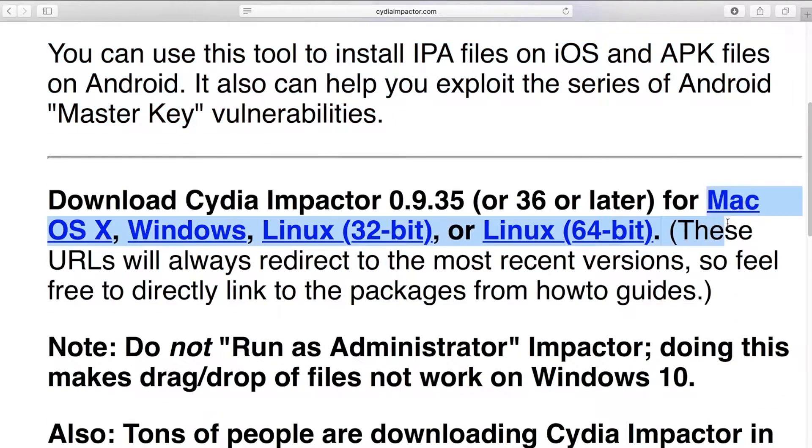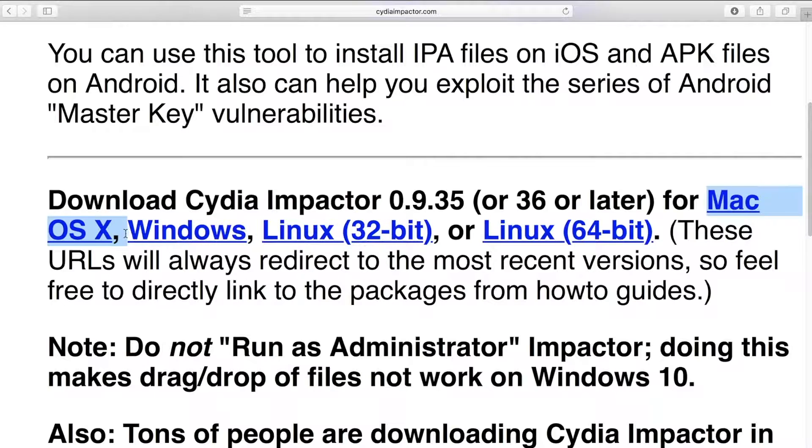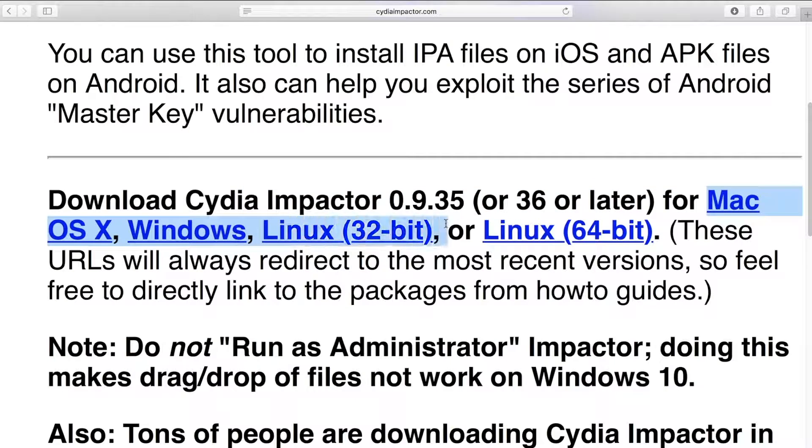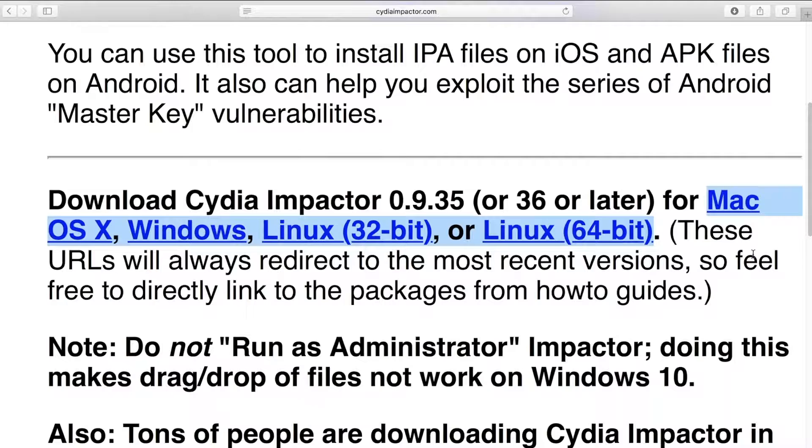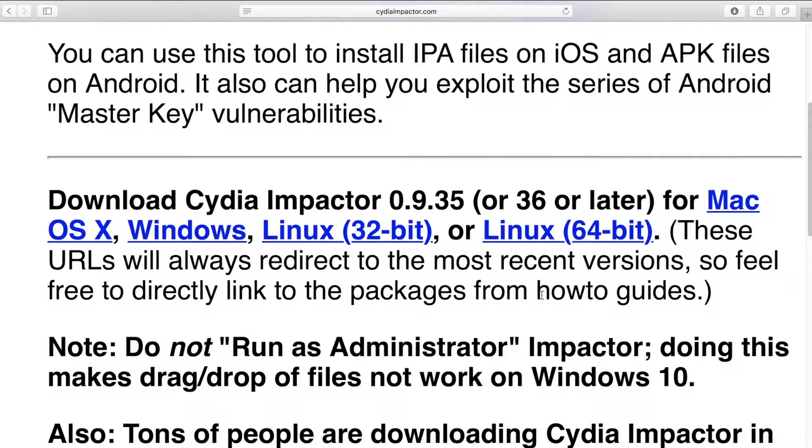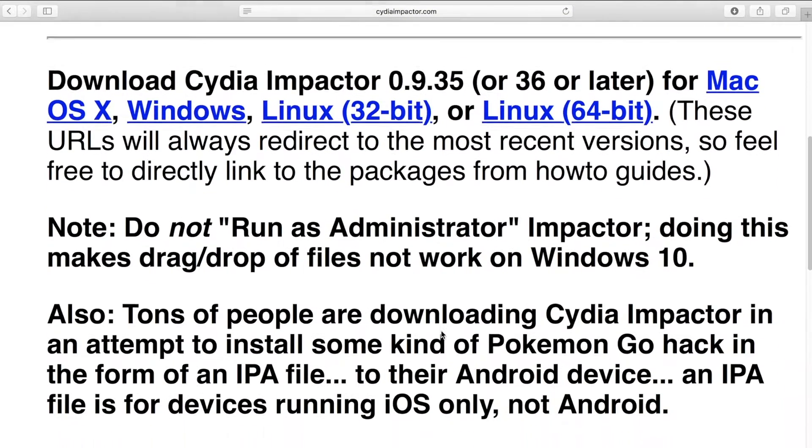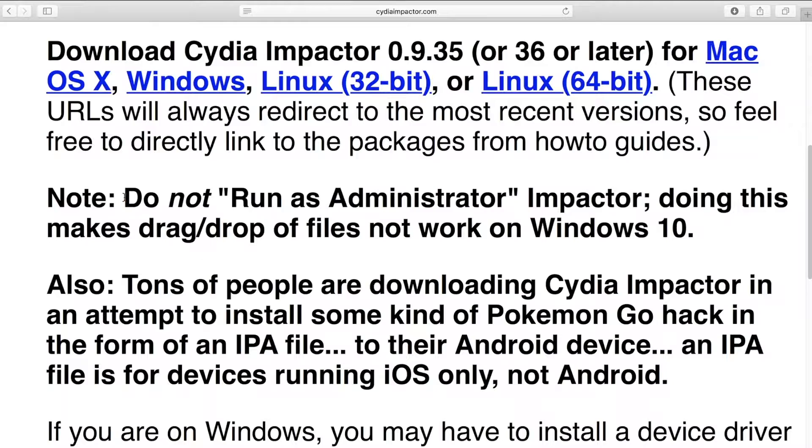So Cydia Impactor is great, except that it only stays signed for 7 days. So the apps that you install will only work for 7 days until you need to reinstall it. Plus, you need to download the app file onto your computer to be able to install it.